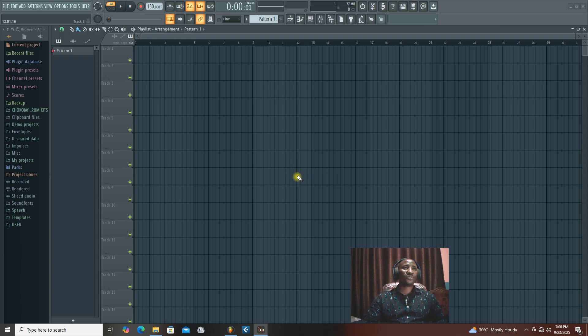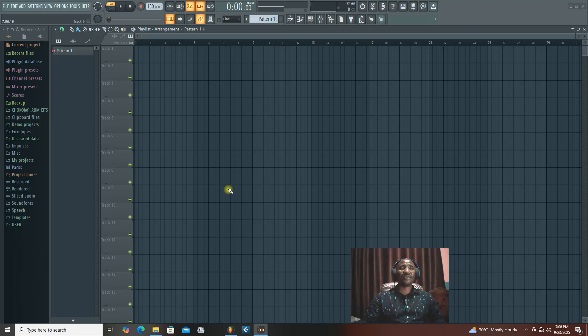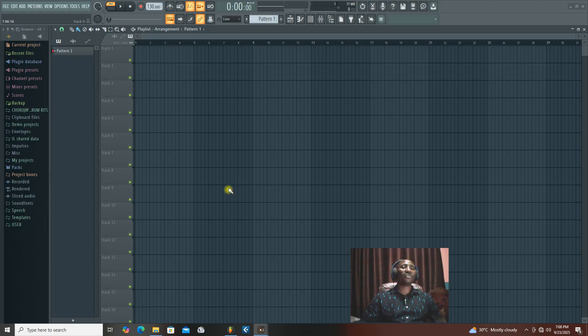In this video, I'm going to show you step-by-step how to speed up your song in Airframe Studio. You can also use this method to make a DJ version of your already recorded song.